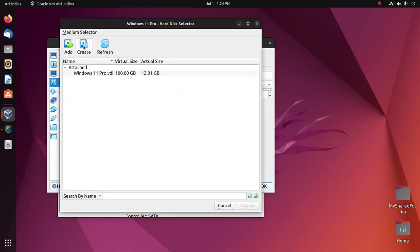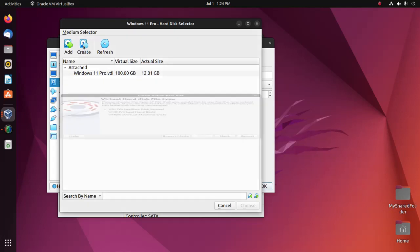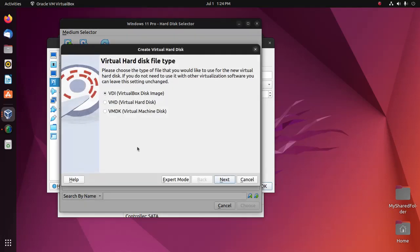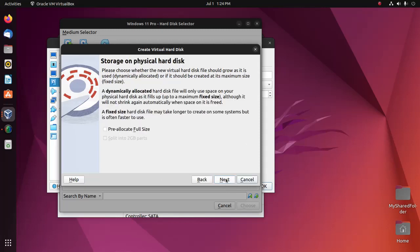Now click on create. Now select the second option, virtual hard disk, and then click on next.